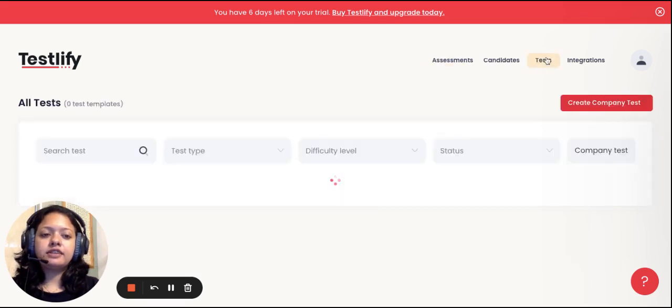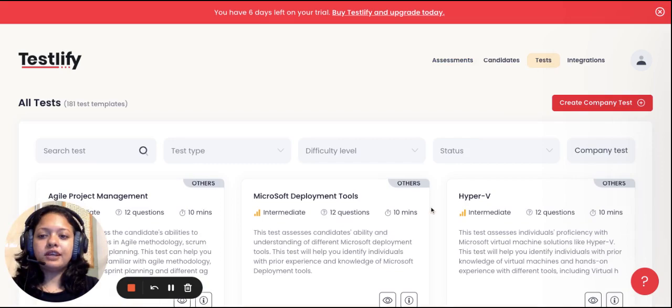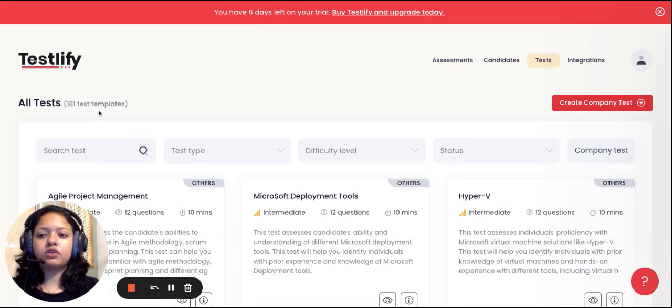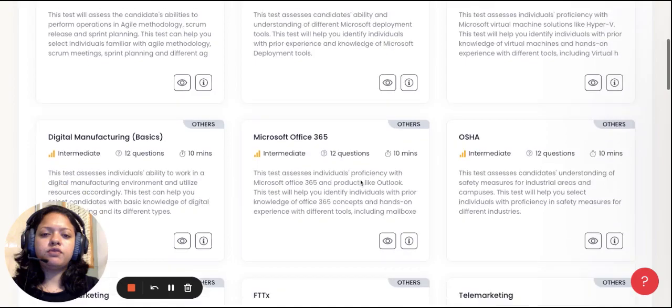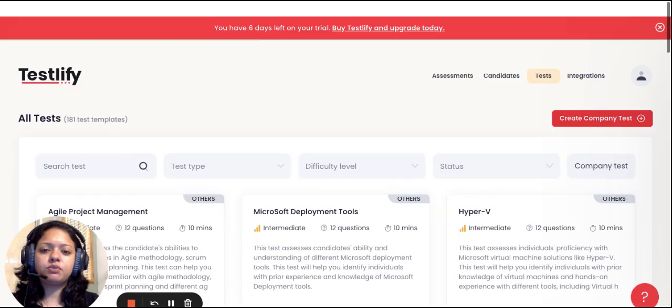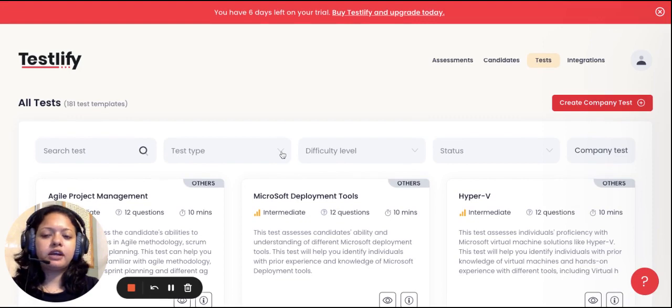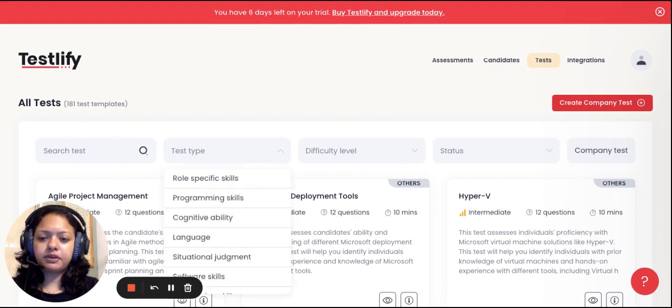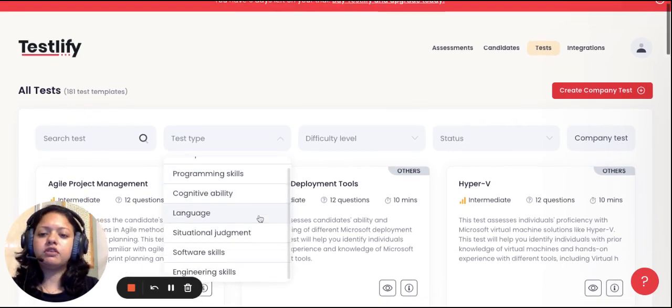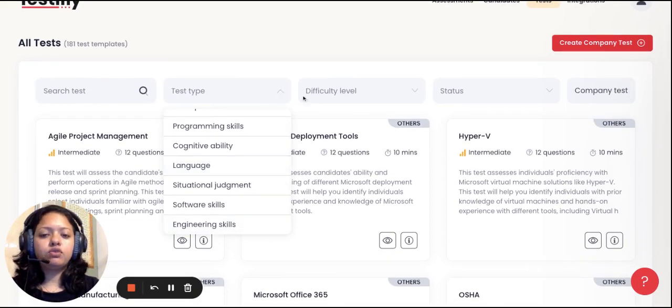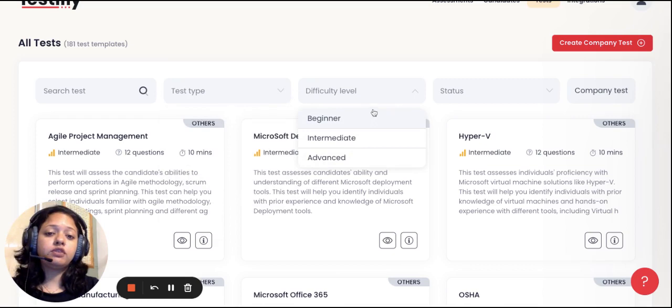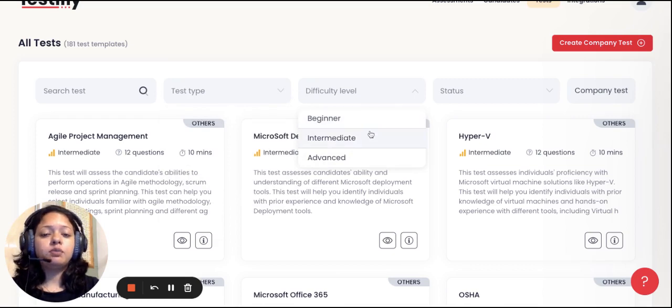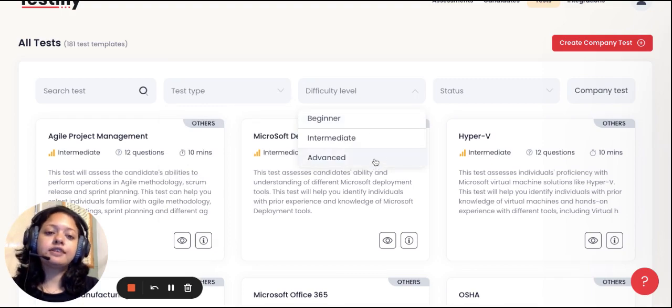Tests is basically our entire test library. Our test library has about 180 plus tests that cover various different skills, right from software to cognitive to language. You can select by test type, such as programming, cognitive, language, etc. You can also shortlist by difficulty level, which will help you based on the position you're hiring for, whether you want a beginner level test or advanced level test.